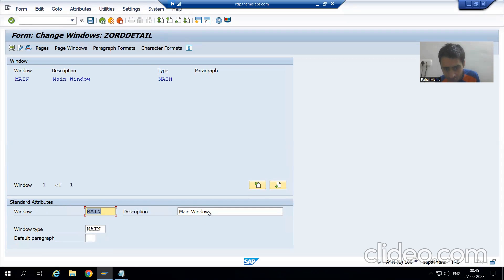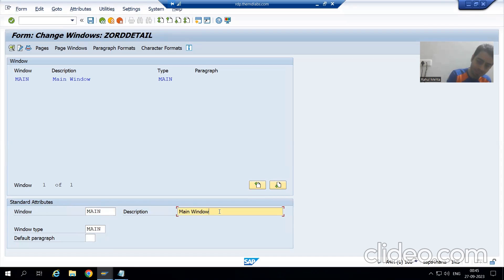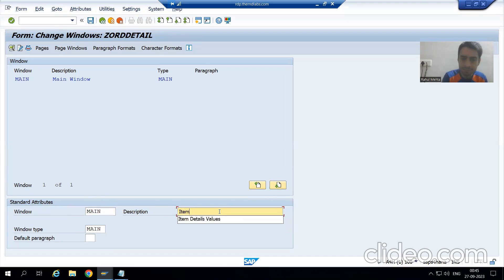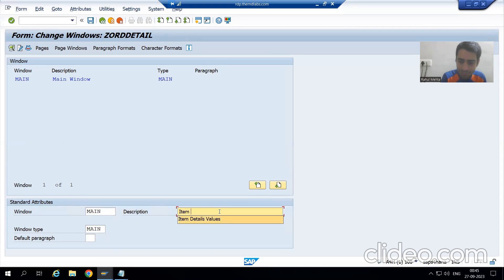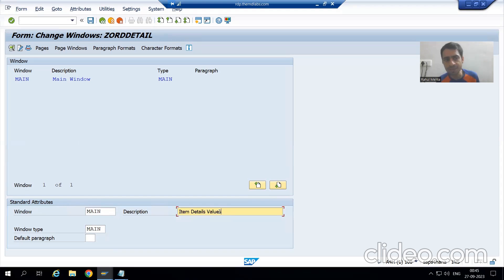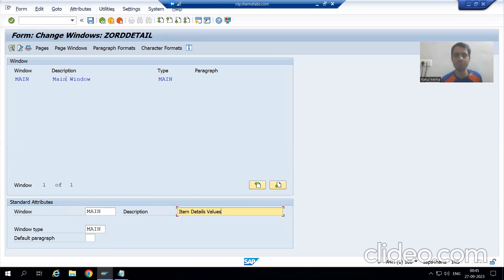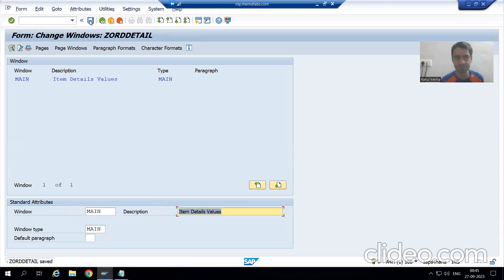Now I will change the description so we can understand fully. I will give the value 'Item Details', so item details will be displayed in the main window. I will go for Save.